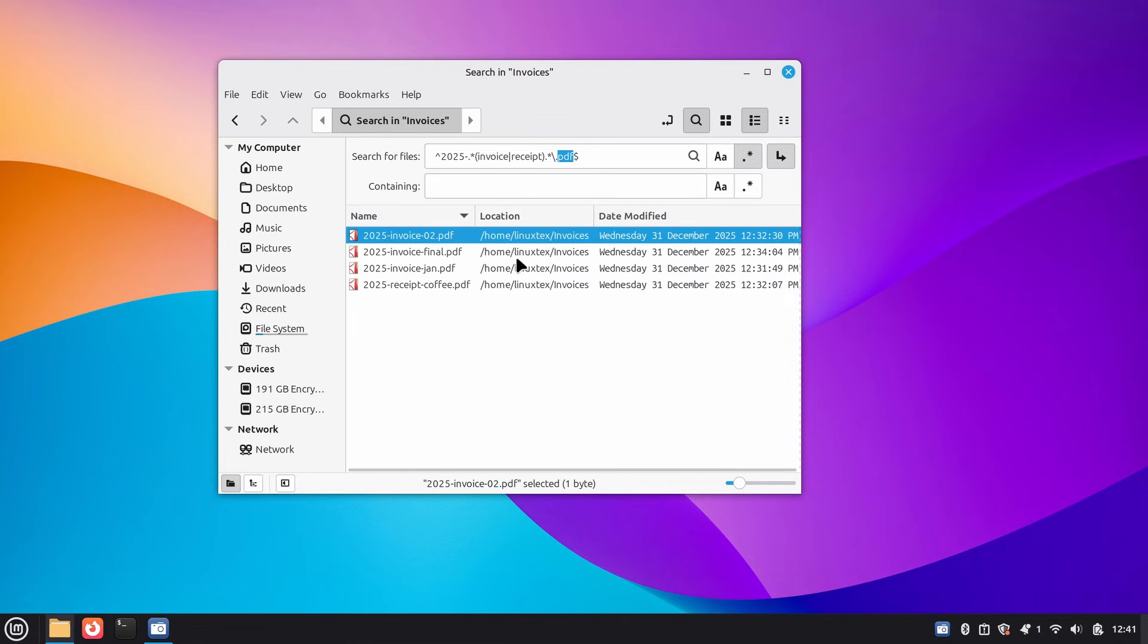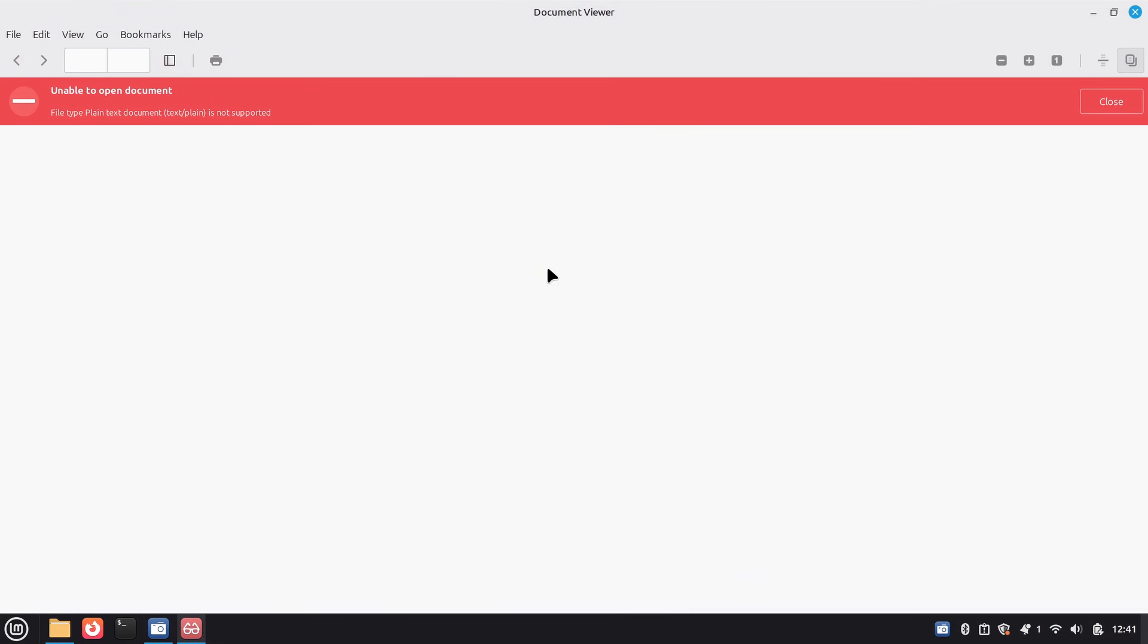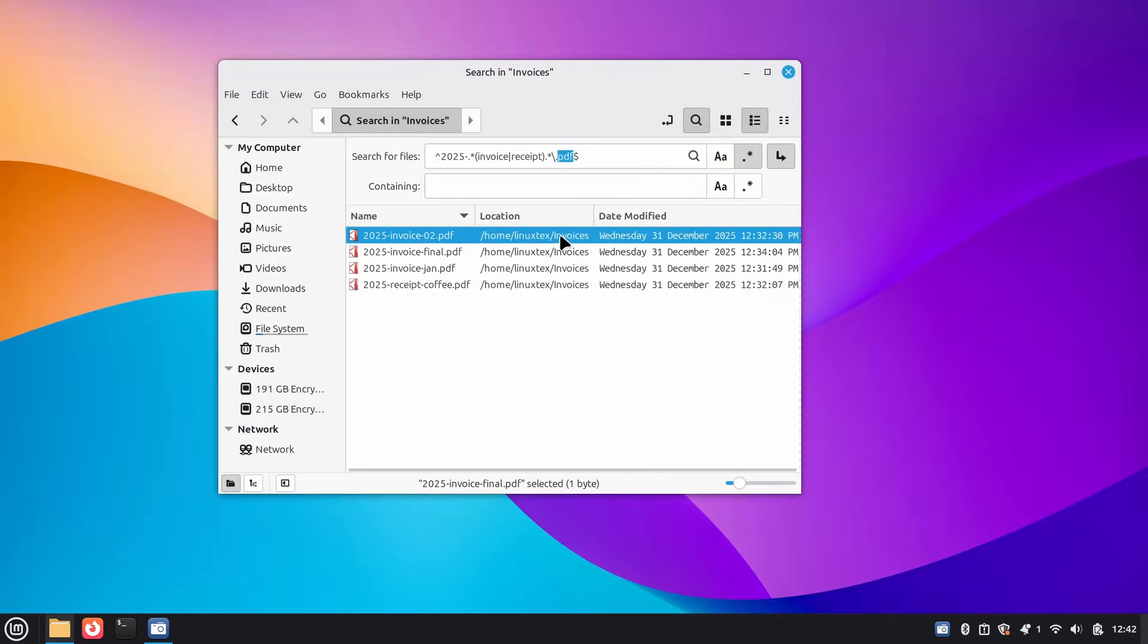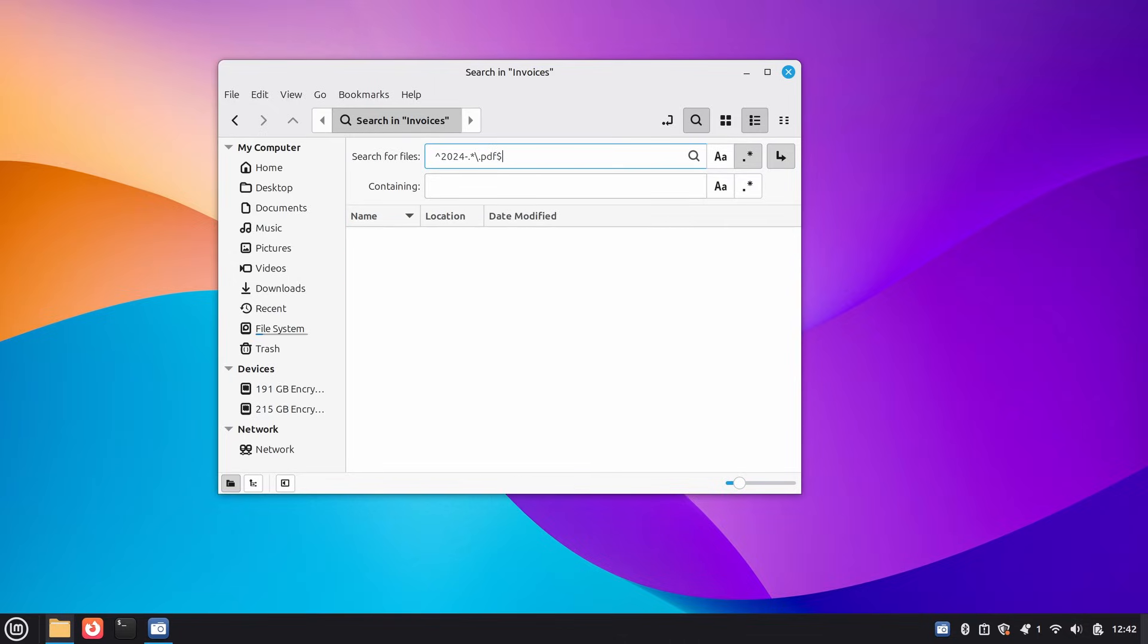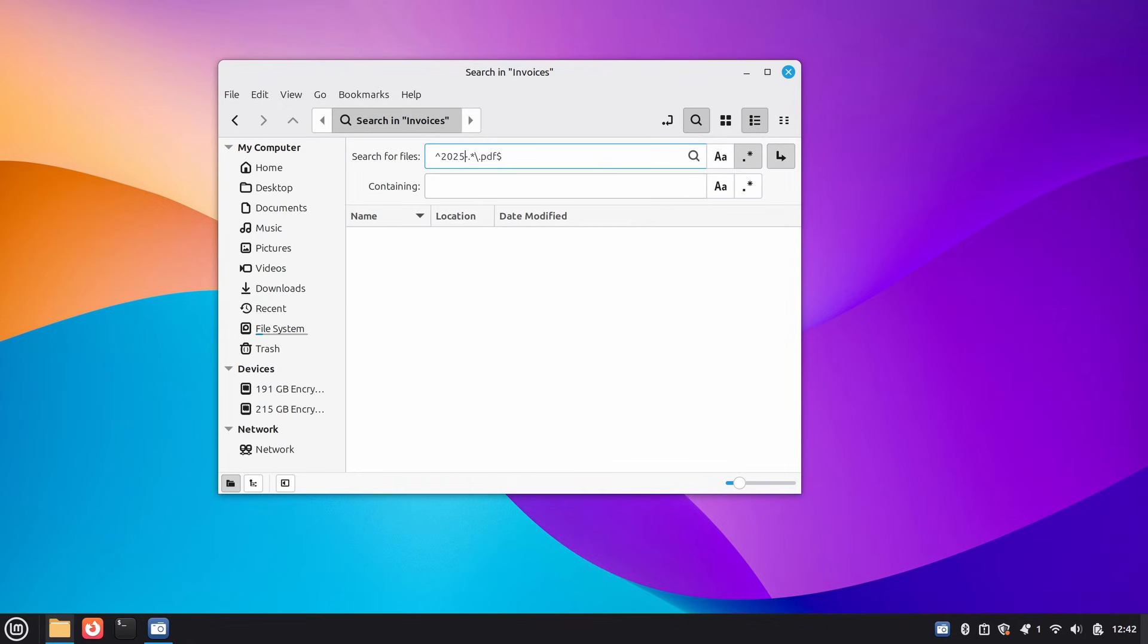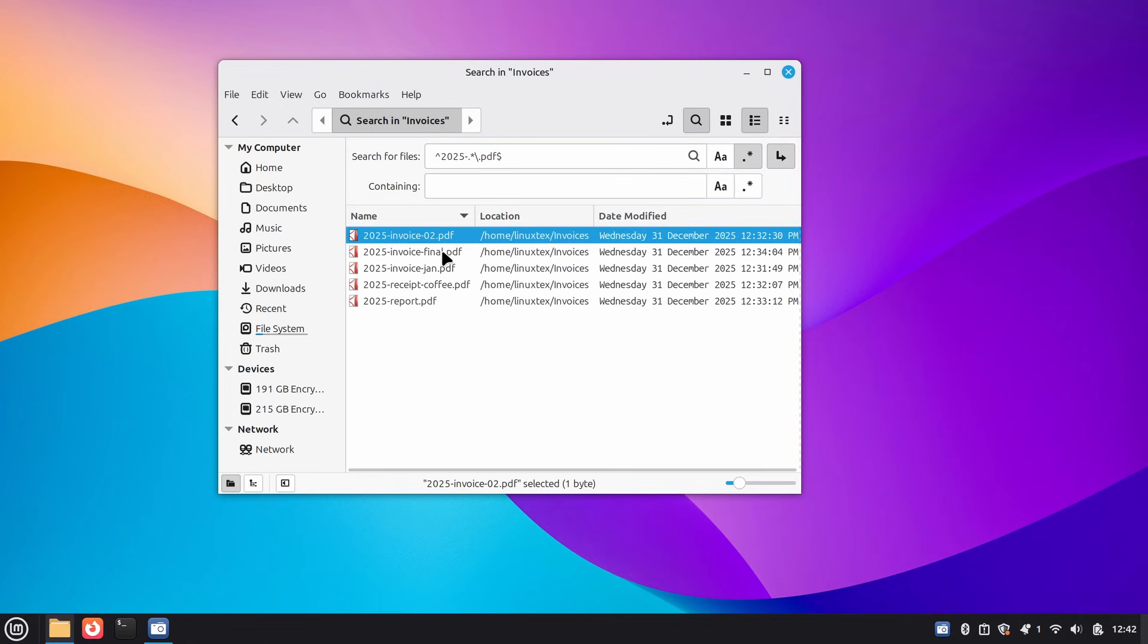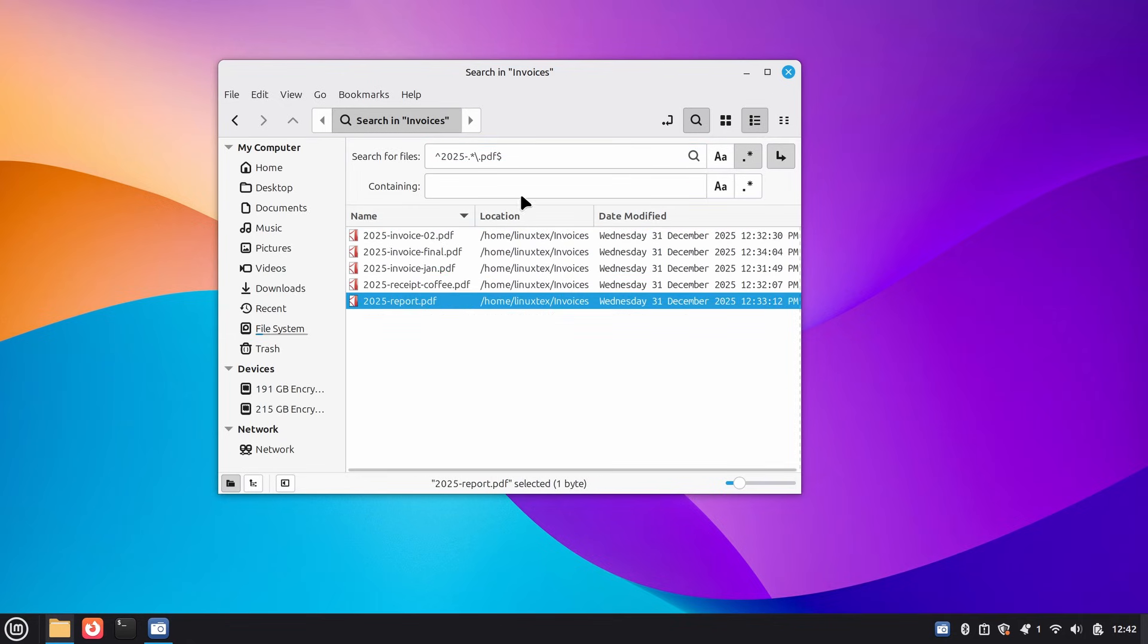You can create incredibly specific search patterns to locate files based on complex criteria. This isn't just about regex though. The entire search architecture in Nemo has been rebuilt. The search helpers now run concurrently, which means faster results. Wildcard handling for mime types has also been improved. For developers and system administrators, this brings terminal-level search power to the visual interface. You no longer need to drop into the command line for sophisticated file searches. Nemo just became a significantly more powerful productivity tool for advanced use cases.